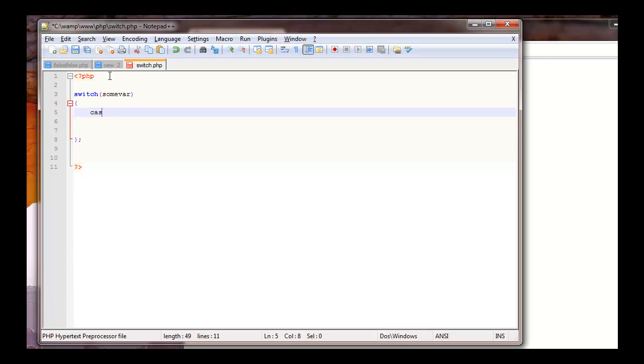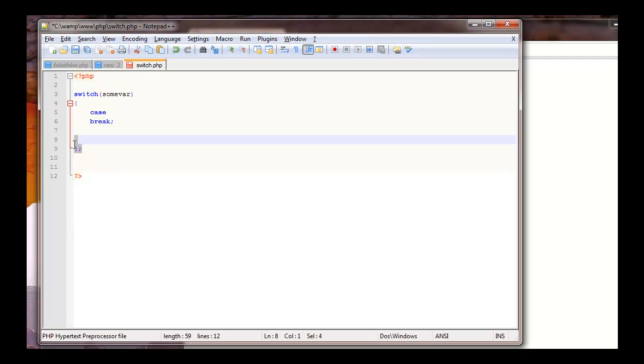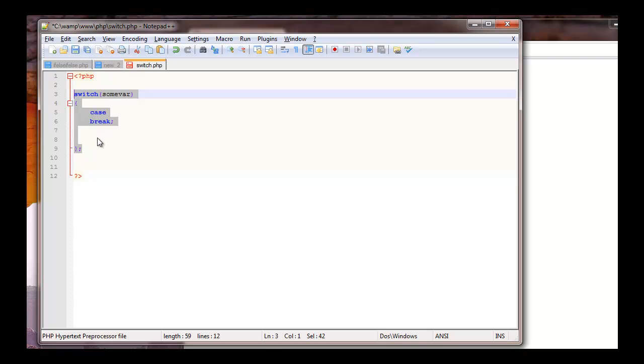Then we're going to have a case. Now a case is going to be the one that we're going to do the evaluation on. And then at the end of it we have a break. Now if we didn't have this break after this case, everything would run. I know that sounds kind of crazy but I'll show you what I'm talking about here in a second. So let's go ahead and delete this for right now. That's just a rough skeleton.